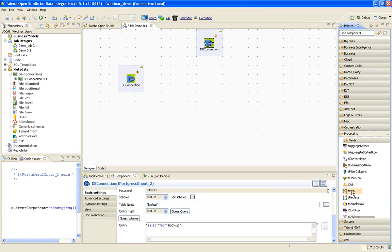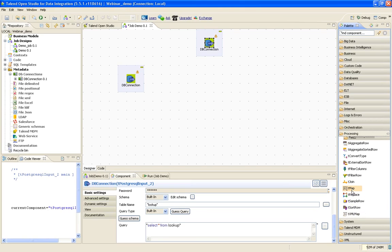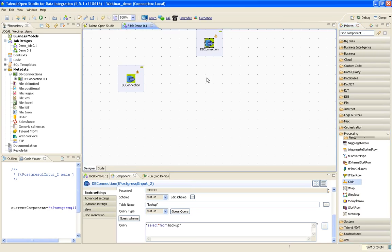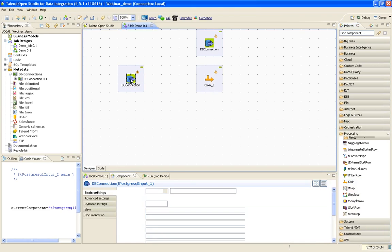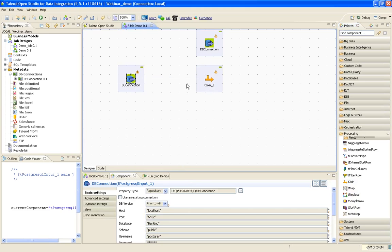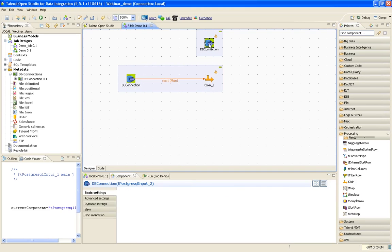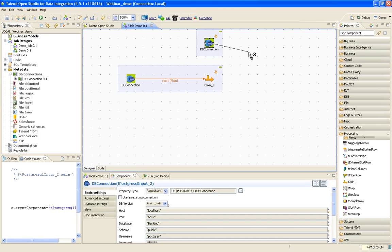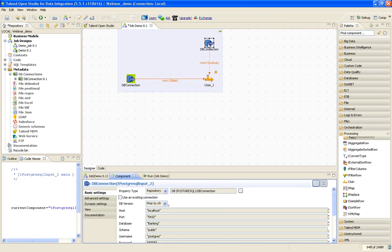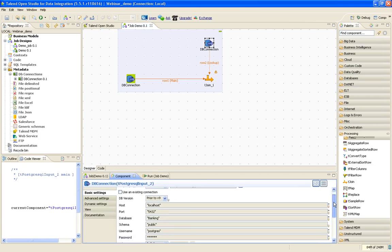Sorter, sample row - all these components we will explain in depth when we use the dimension jobs. But for now, we'll use tJoin because we want to join the two tables together. The link should be main. Even though you connected a main link, it automatically turned it into a lookup link. One will be a lookup and one will be a main source.